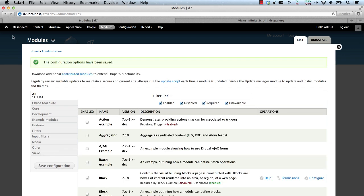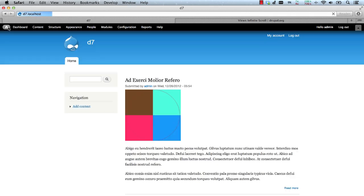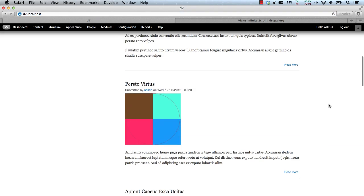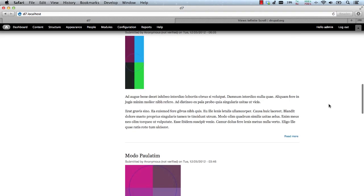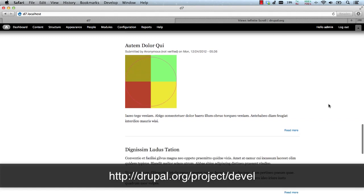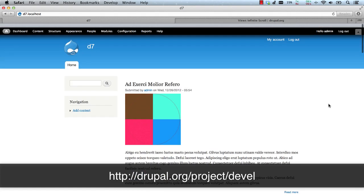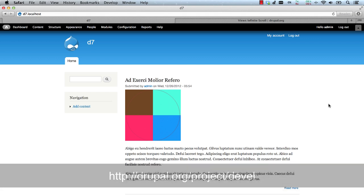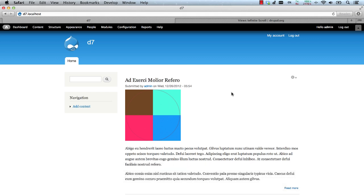With everything set up and installed, let's go ahead and create a View. I'm using the Devel Generate module which ships with Devel module to generate test data. If you need test data, just download the Devel module and use Devel Generate to create content.